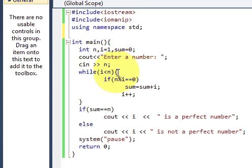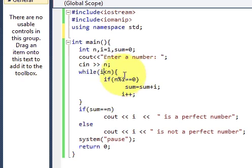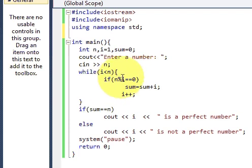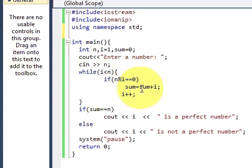And when we go into the while loop if n divided by i is equal to 0, it checks for the remainder. When you provide this percent sign in between two numbers it checks for the remainder and if the remainder is 0 then sum is equal to sum plus i.